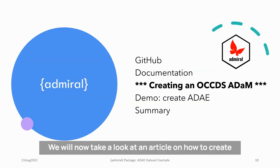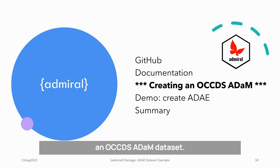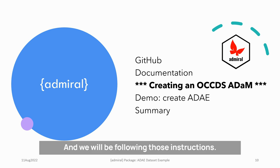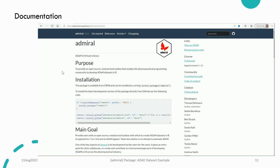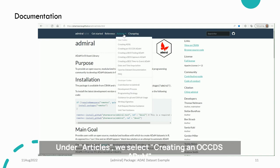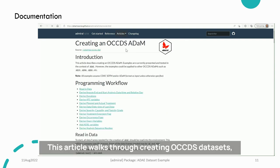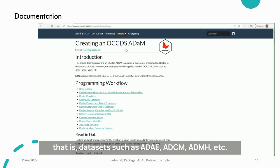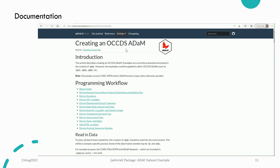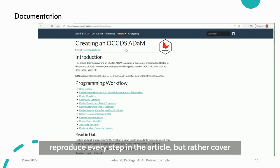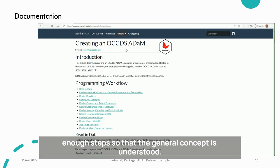We will now take a look at an article on how to create an OCCDS Atom dataset. The example in this article shows how to create an ADAE dataset, and we will be following those instructions. Under Articles, we select Creating an OCCDS Atom. This article walks through creating OCCDS datasets — that is, datasets such as ADAE, ADCM, ADMH, etc. For this demo, we will concentrate on ADAE and will not reproduce every step in the article, but rather cover enough steps so that the general concept is understood.